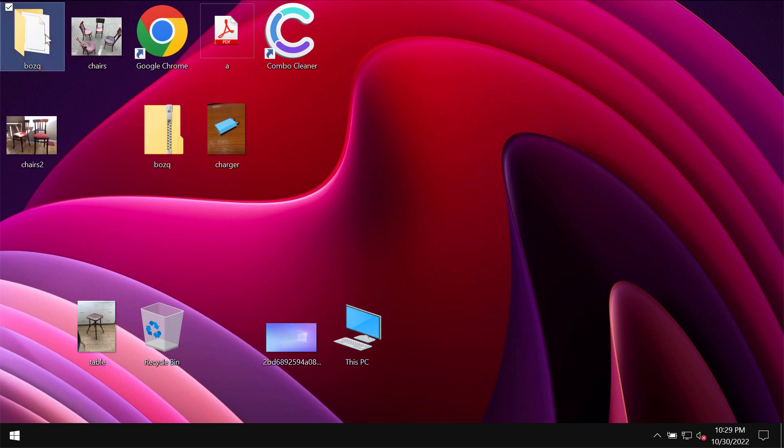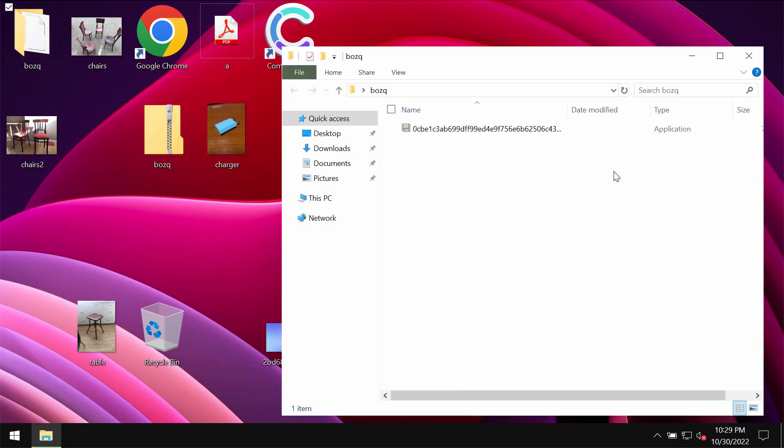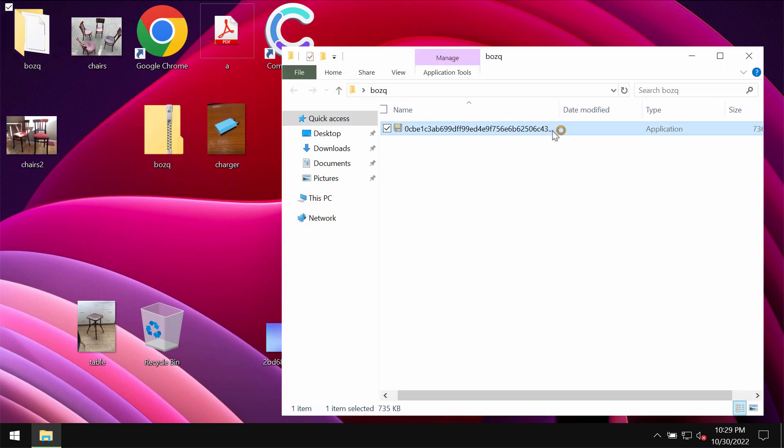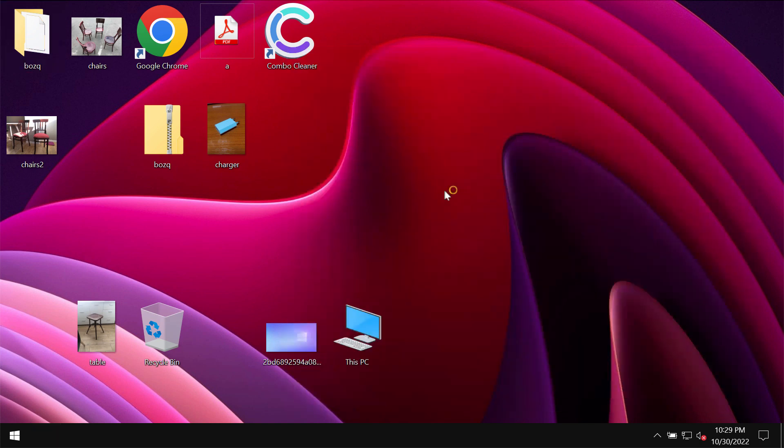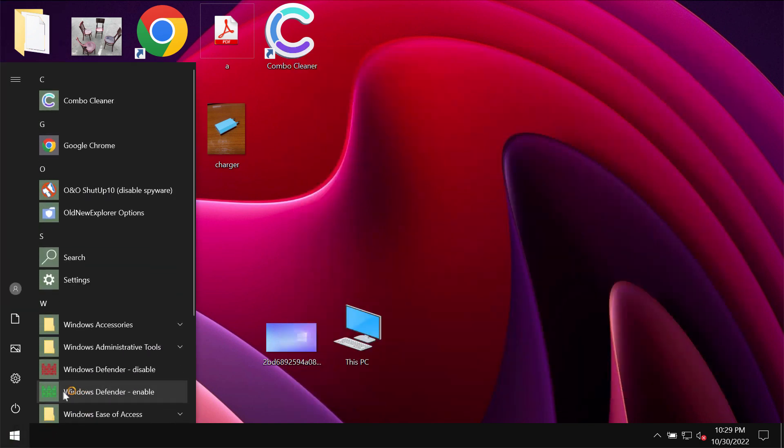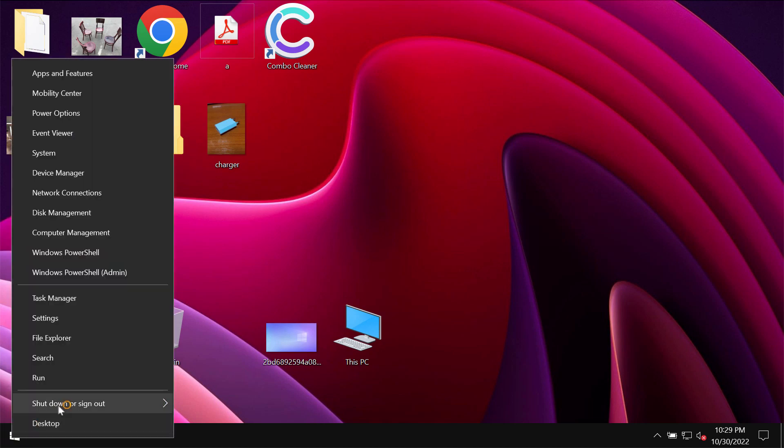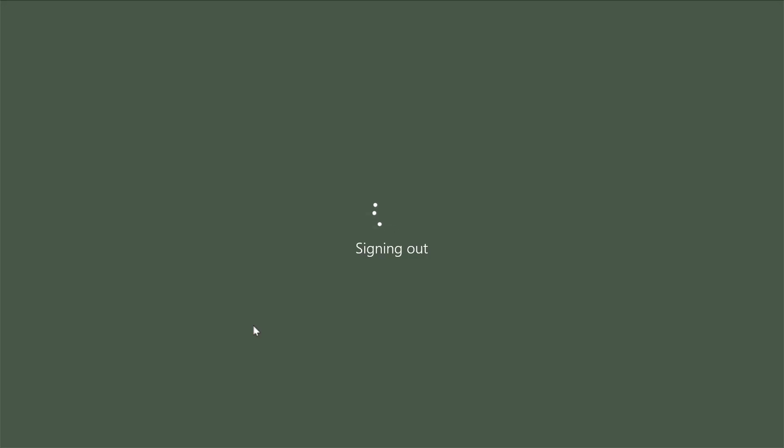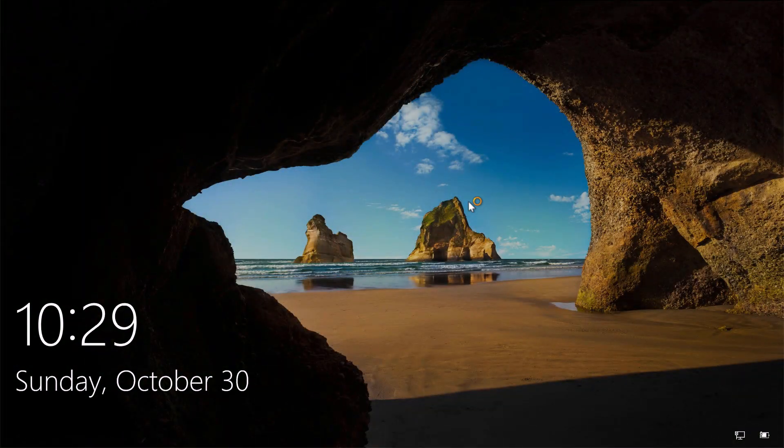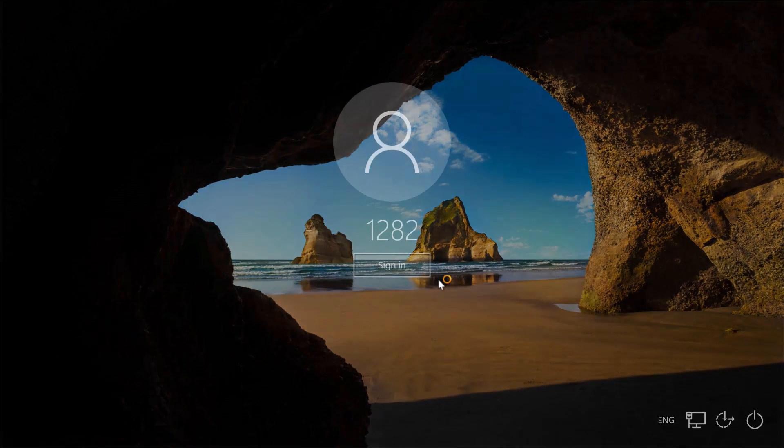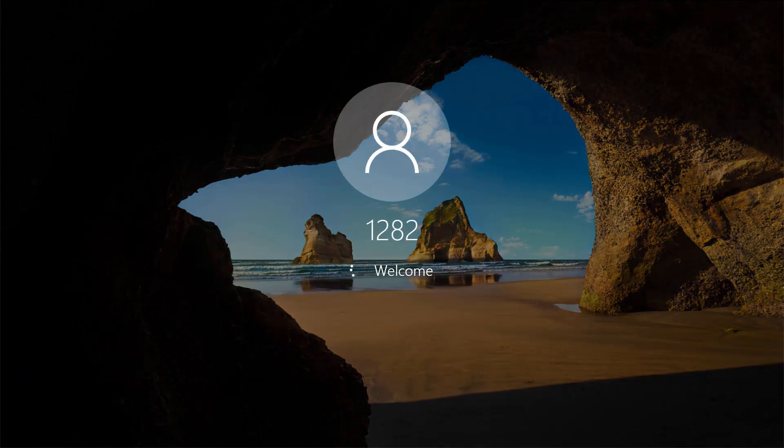However because of some leaks and vulnerabilities in the system, this BOZQ ransomware may be pretty easily injected into the device. Then it is not possible to use the files anymore because of this horrible ransomware.